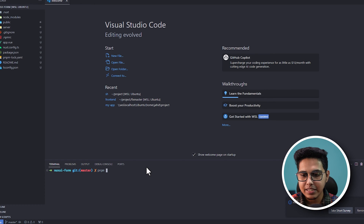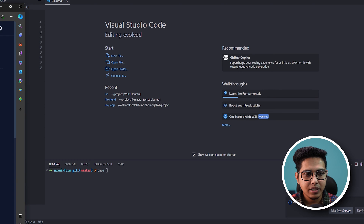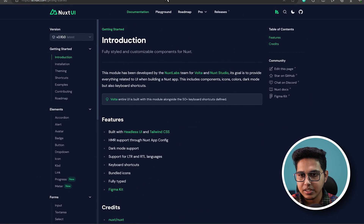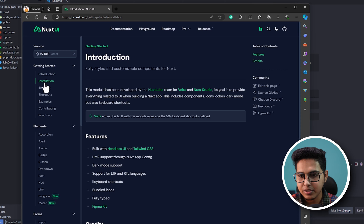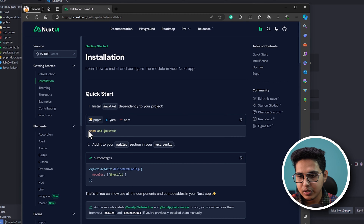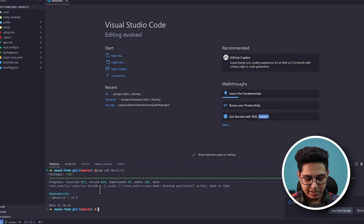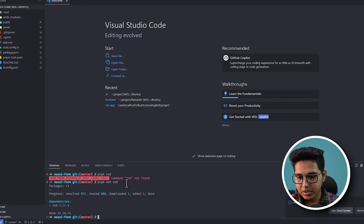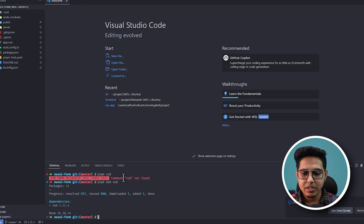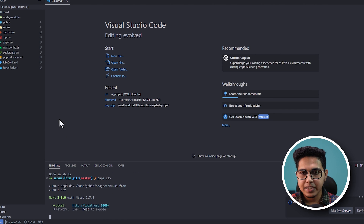Before I run the application, let's install the few dependencies that are needed. First I'll install NuxtUI — just go to the installation guide and copy the command and paste it in your terminal. Now NuxtUI is added, let's also install Zod. Our dependencies are now installed — let's run the application with pnpm dev.